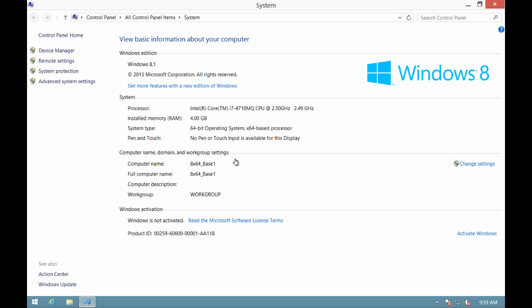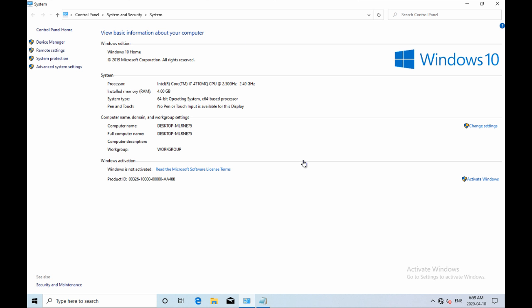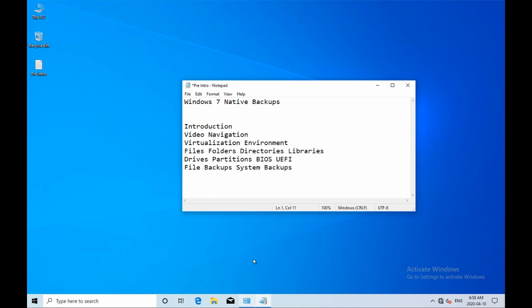If you have a Windows 8 or Windows 10 machine and you're interested in doing native backups, I highly recommend you first head over to the notes in the description, where I'll have a link to the Windows 7 native backups series.